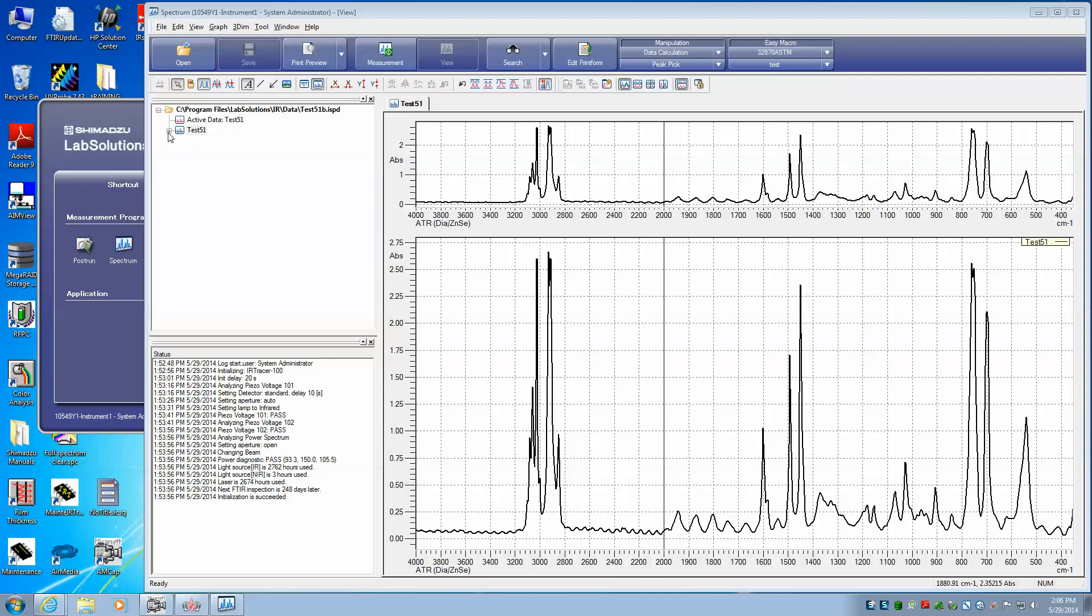Okay, now we have our sample, test 51, the one we just acquired, the polystyrene, loaded.